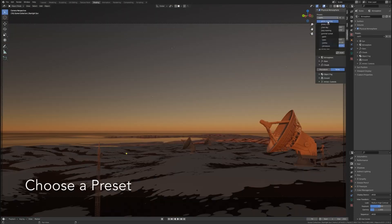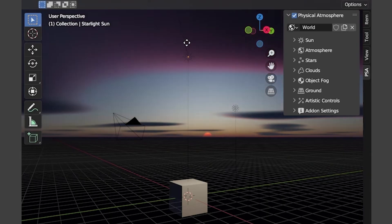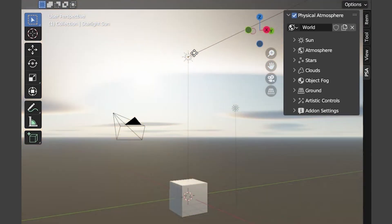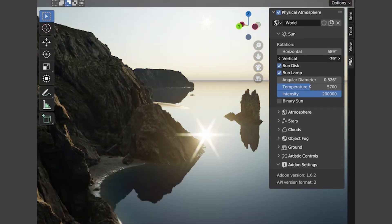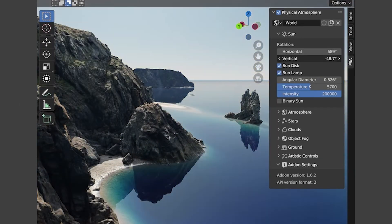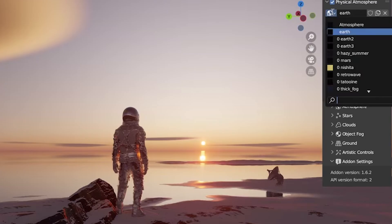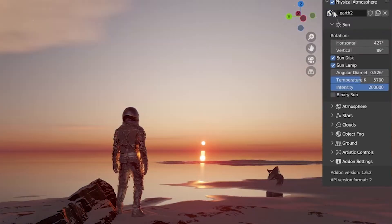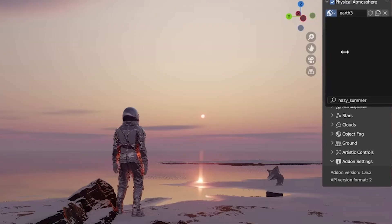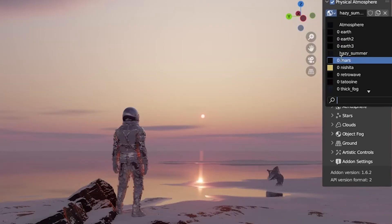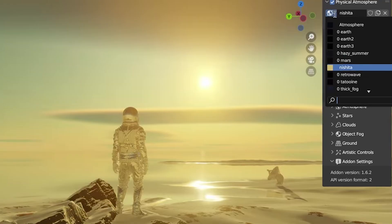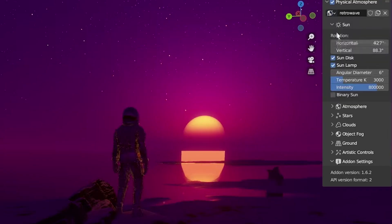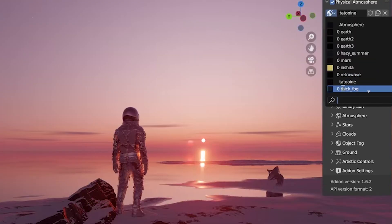If you've ever wrestled with HDRIs or manual sky setups, using this addon almost feels like cheating because you will get beautiful, dynamic lighting with a realistic mood in just seconds instead of hours. You have a lot of control over many different things, such as the sun size, brightness, atmospheric density, haze, cloud coverage, etc. Or you can just load one of the pre-made presets, like earth clear sky, mars thin atmosphere, or even a retro synth wave sky.